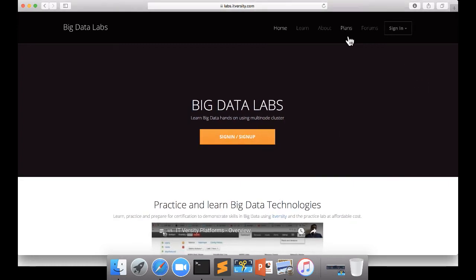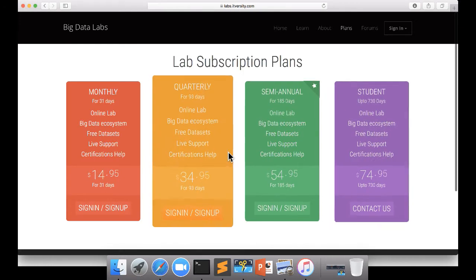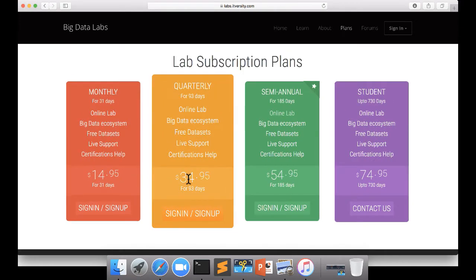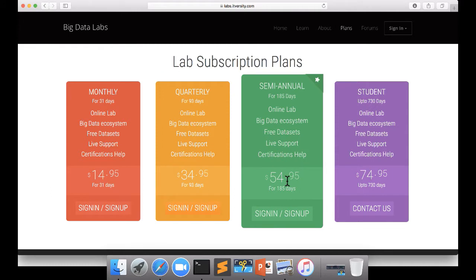And if you are not sure about the plans, you just click on the plans. And these are the plans: $14.95 for 31 days, $34.95 for 93 days, and $54.95 for 185 days.